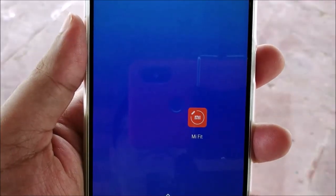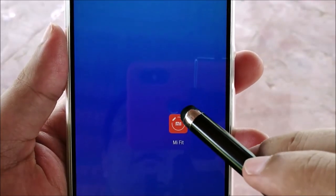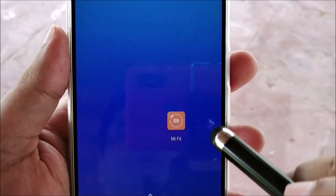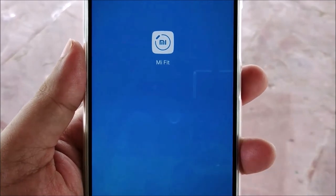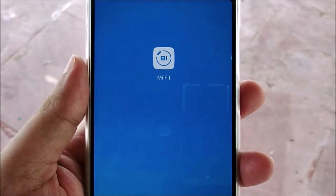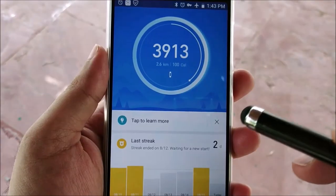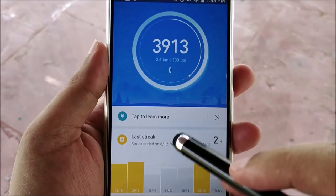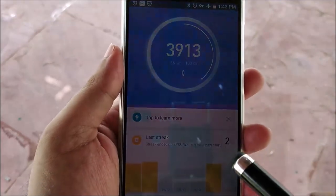This is the Mi Fit app and I'll show you that it works fine. I opened it and it will start syncing with the Mi Band 2. I can happily report that the Mi Fit application and the notifications work accurately.